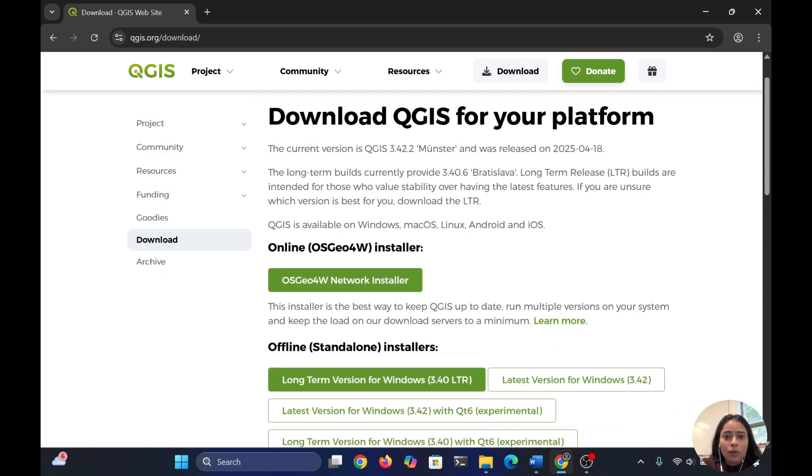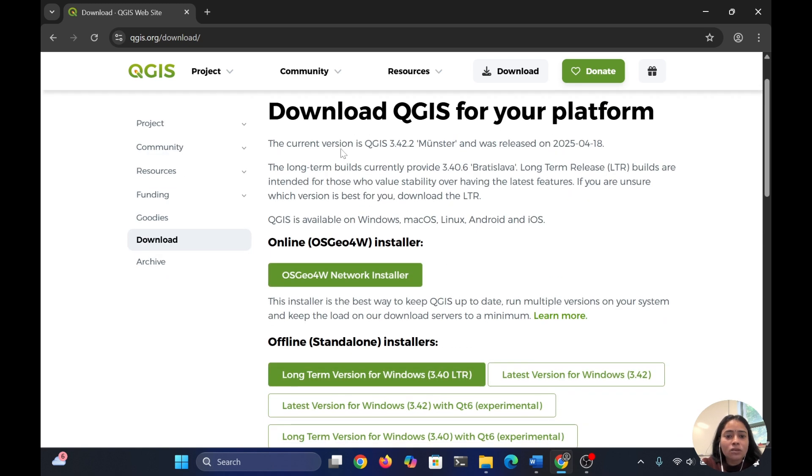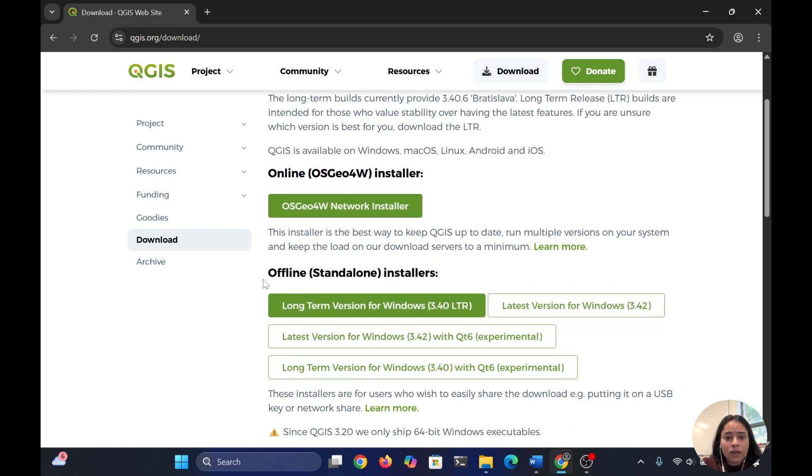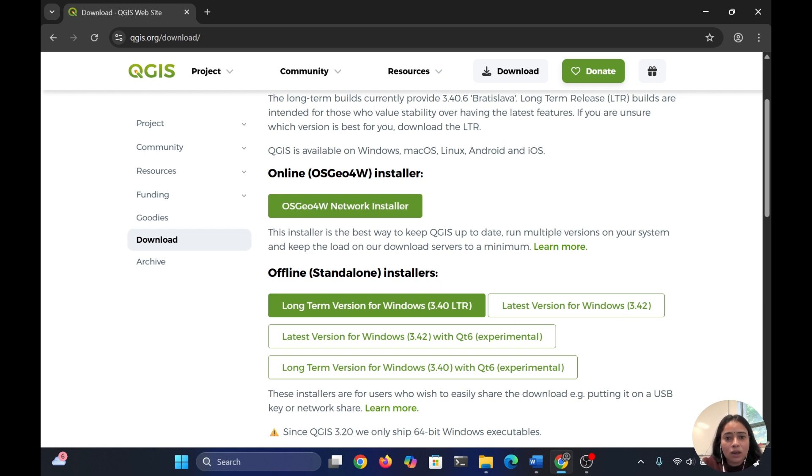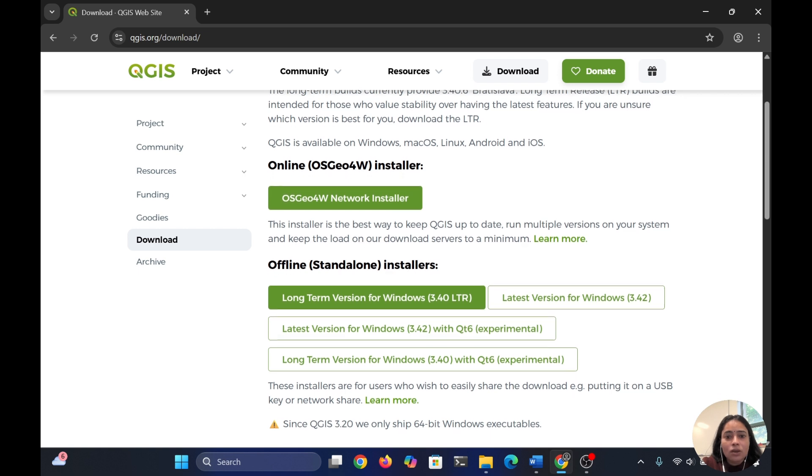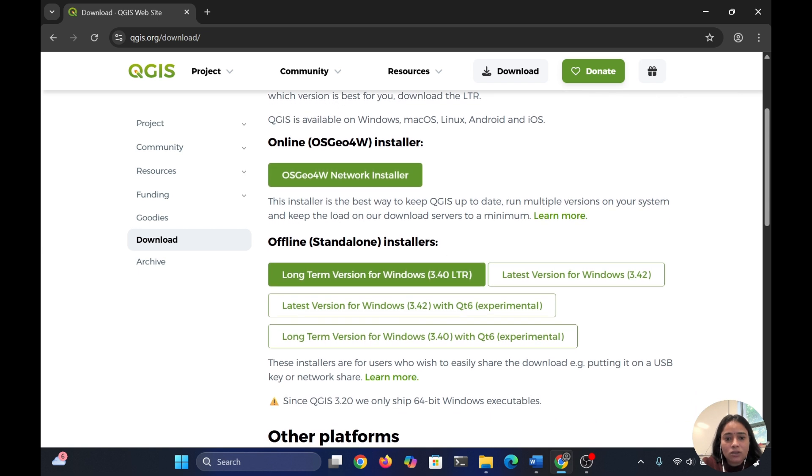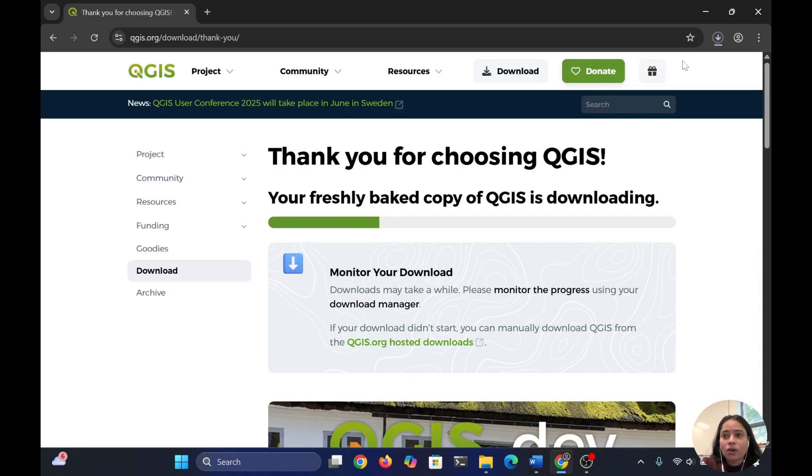Once you're here, you can see two download options: online installer and offline installer. I'm going with the offline installer because sometimes with the online installer, you need a good network connection. I'll click on the long-term version for Windows installer. Once I click, it will start downloading.